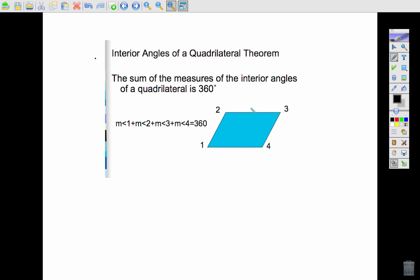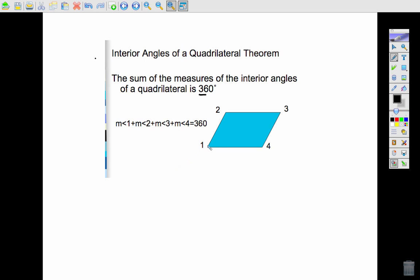The last theorem we're going to talk about is the interior angles of a quadrilateral. It states that the inside angles — which can all be different — add up to 360 degrees. A good way to see this is to draw a diagonal, creating two triangles. We already know that triangle angles add up to 180, and we have two of them, so the quadrilateral gives you 360 degrees.